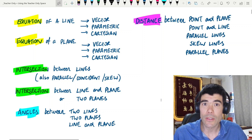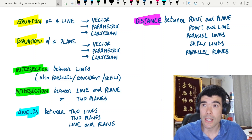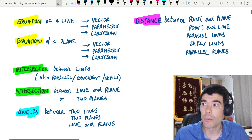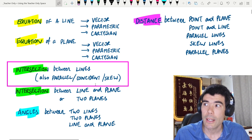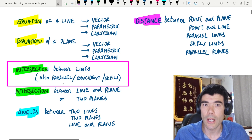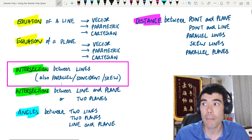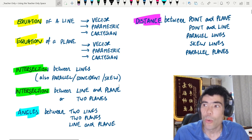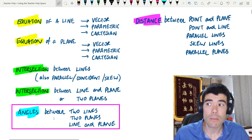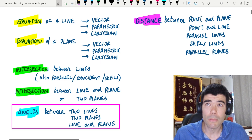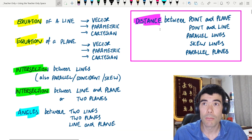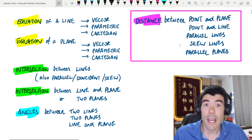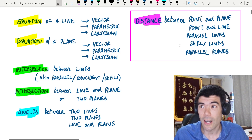Hello, this is part two of this video on vectors, lines, and planes in 3D space. In this video, we're going to look at some different cases for two lines — whether they are parallel, coincident, or skew. We will look at some angles problems, and then we'll look at some more distance problems between points in a plane, skew lines, and parallel lines.